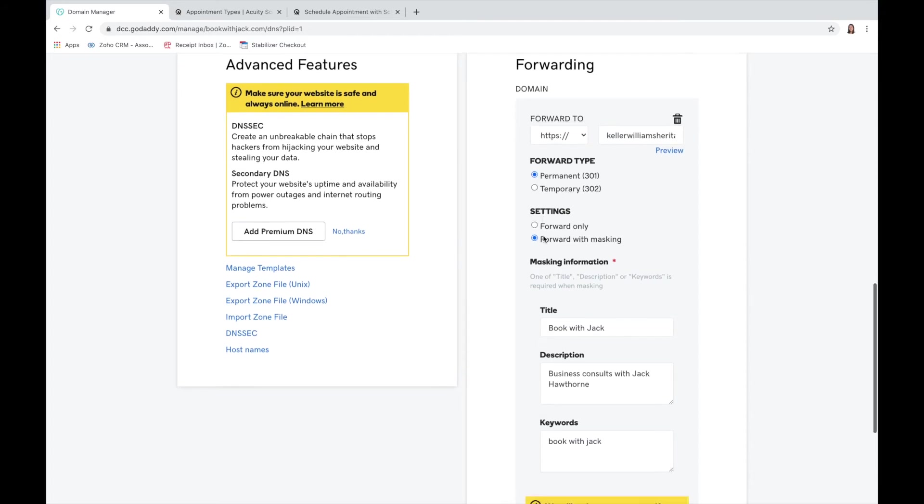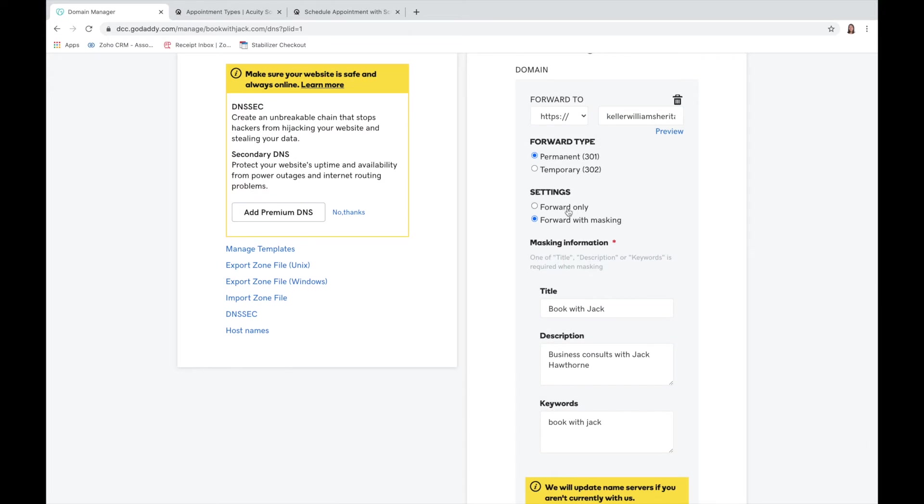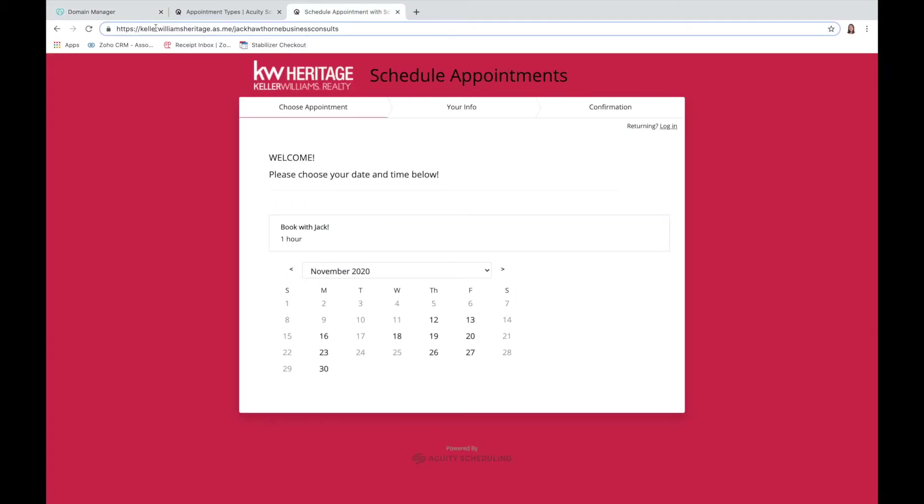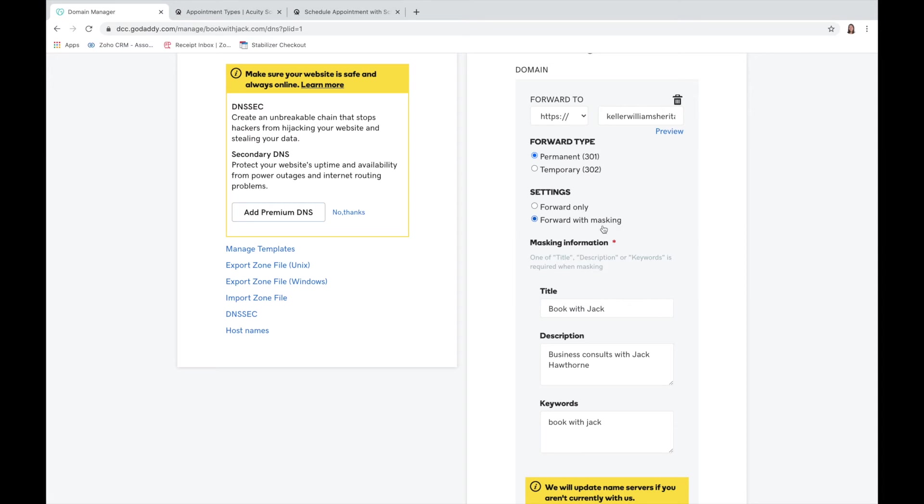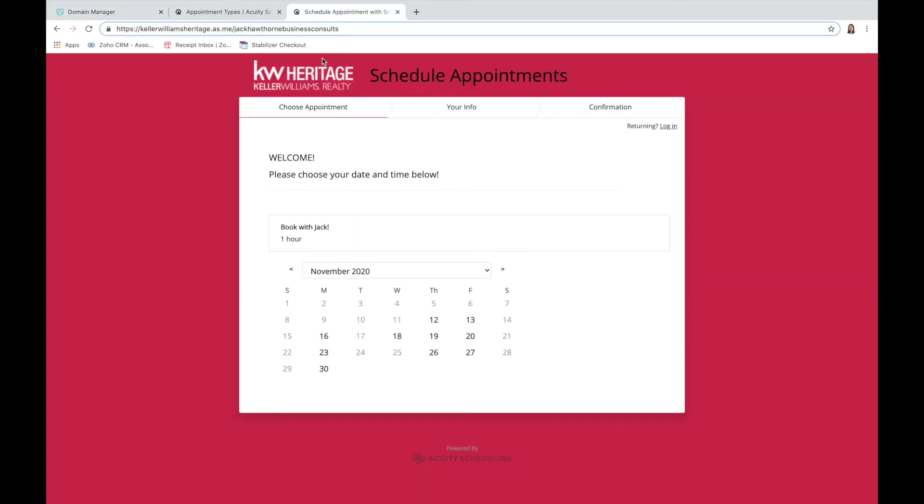For the settings right here, forward only means that whenever you type in bookwithjack.com it'll still pop up with this link. But if you want it to be masked, that means when you put in bookwithjack.com it'll still hide this and the only link that you'll see is bookwithjack.com.